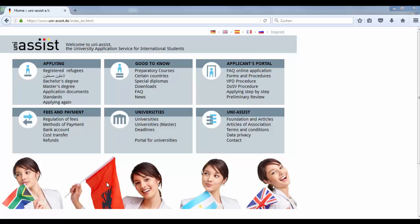Welcome to our video guide on how to apply for the master's program in Web Science at the University of Koblenz-Landau. If you are an international applicant and have completed your previous degree outside Germany, you need to apply through UniAssist.